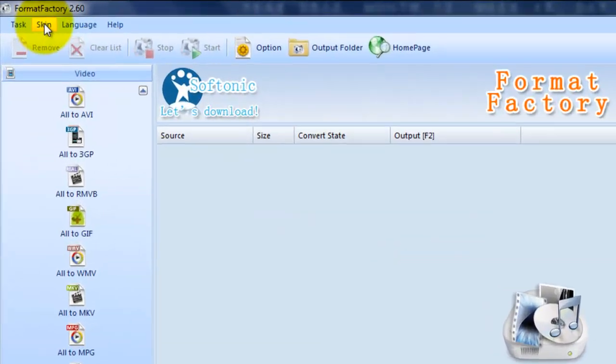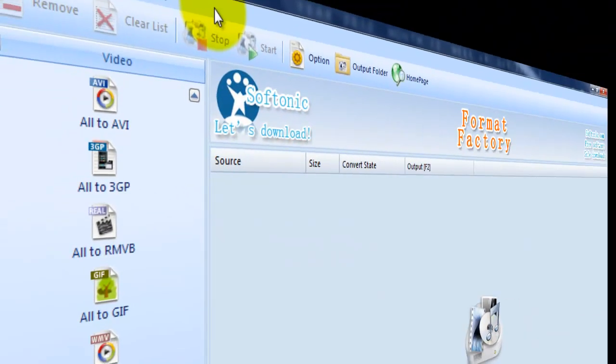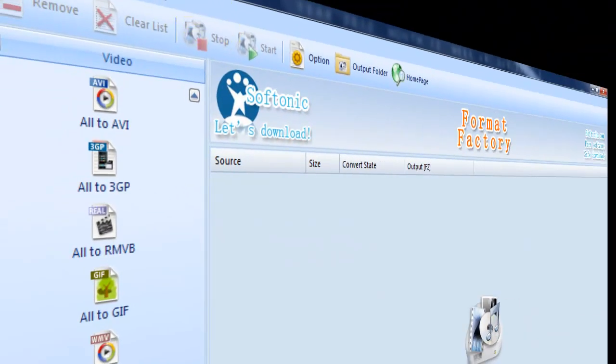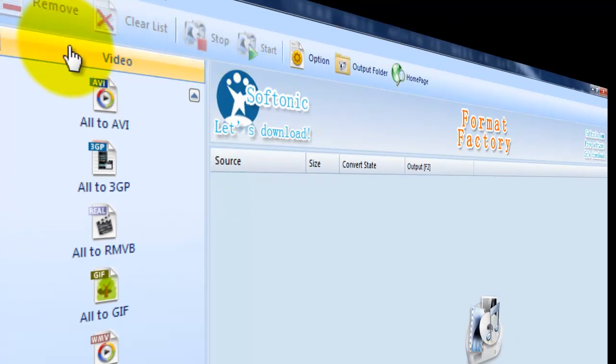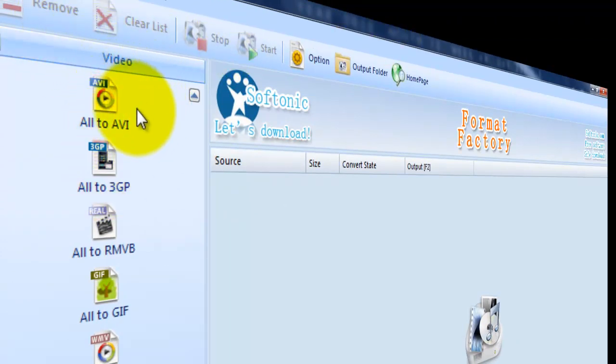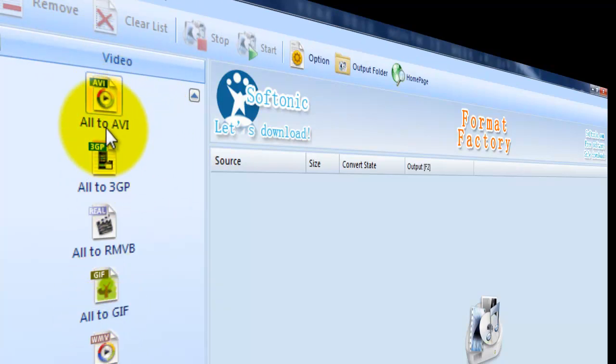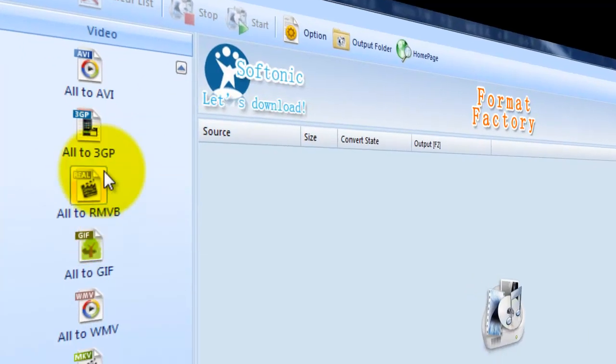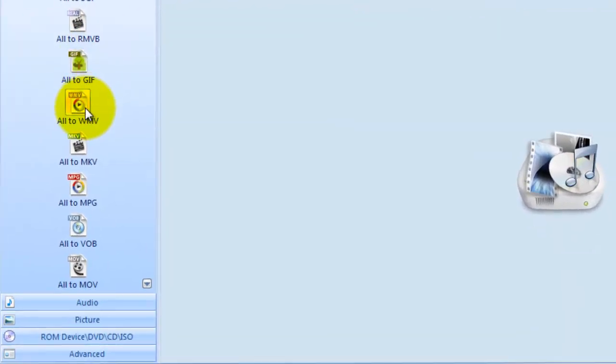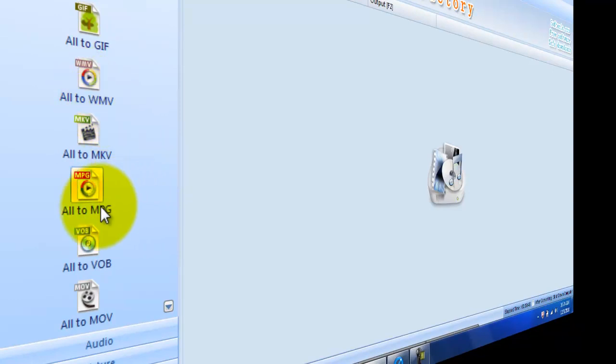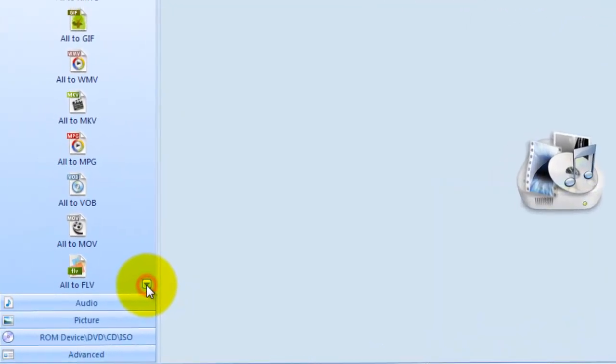Format Factory, the latest version is 2.60. And I'll show you, like on this video tab, it's got everything that if you bring a video in that it can convert it to. It can convert it to AVI, 3GP, and like I said I'm not sure what most of these are. This is I guess Windows Media Video. MPG, and so on and so forth, FLV.